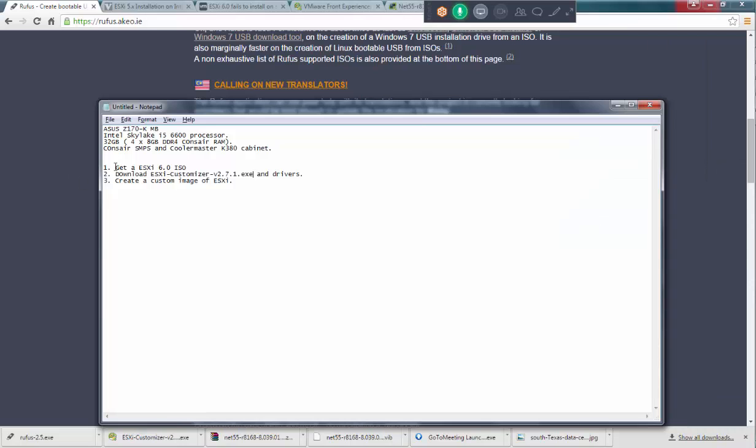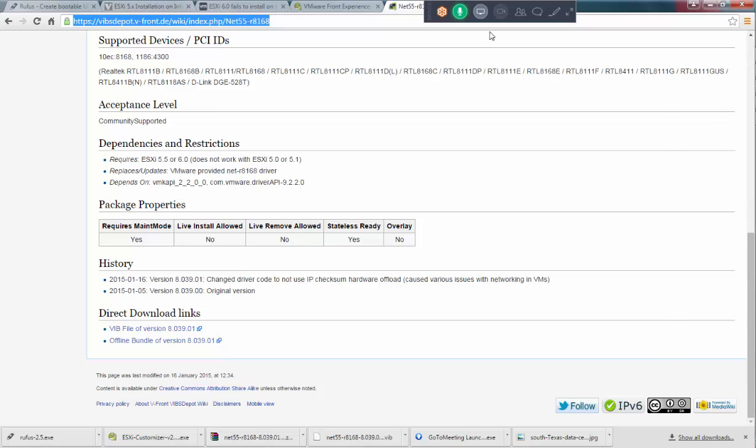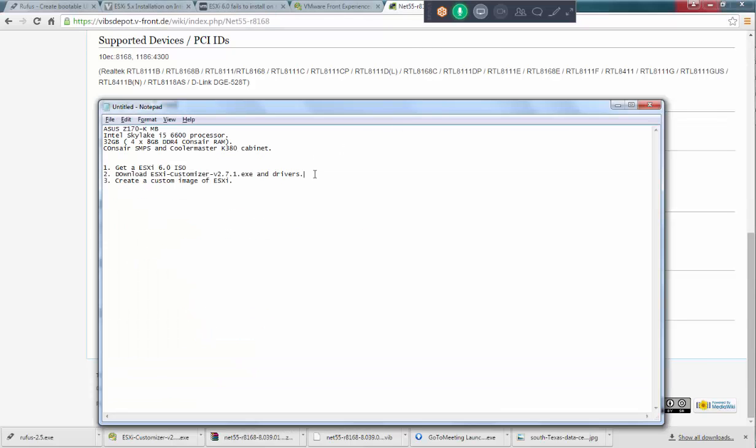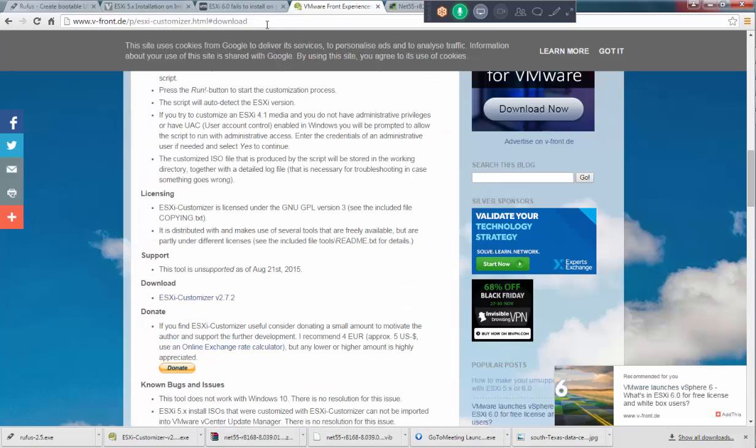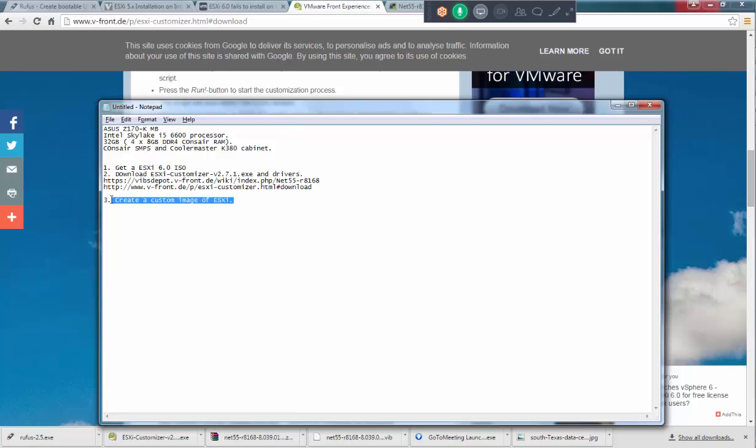So this is what we did to the conclusion. We just have an ESXi ISO, we downloaded ESXi customizer and the drivers. From where I have downloaded the drivers, this is where you need to download the drivers. And I created the custom image and using the Rufus, USB custom bootable USB is being created.